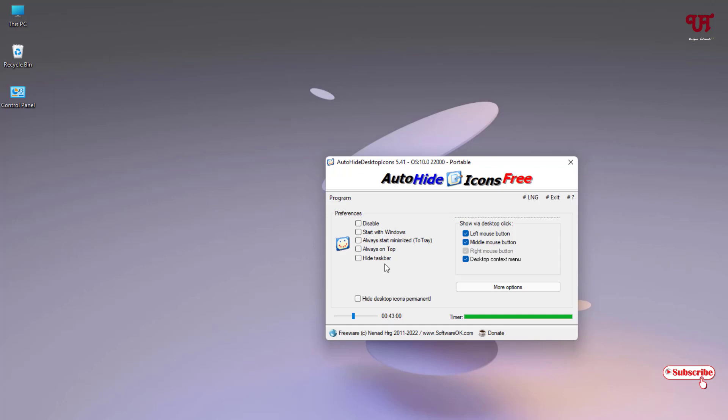You can keep it always on top or you can hide the taskbar also. Definitely a very cool application to make desktop icons get hidden automatically in a particular period of time. As you can see, you can set a timer to make it auto-hide and you can unhide it.